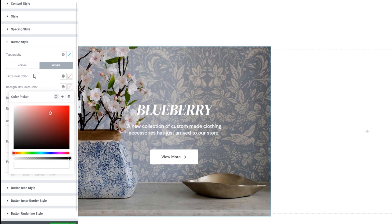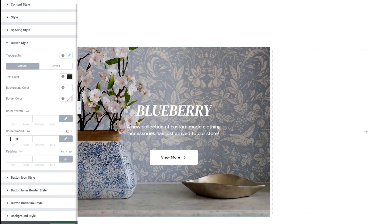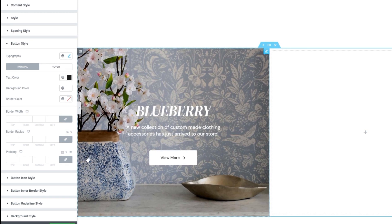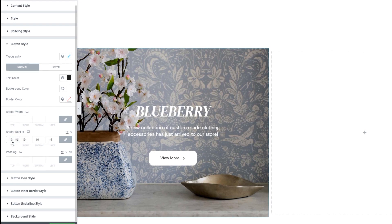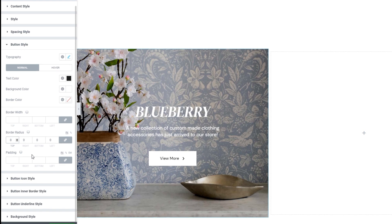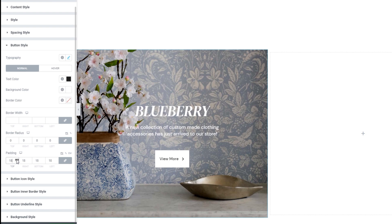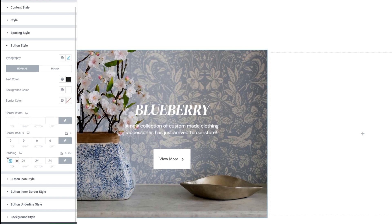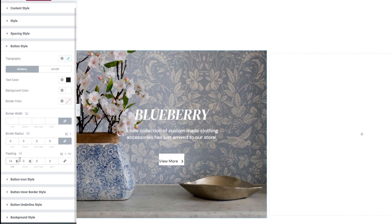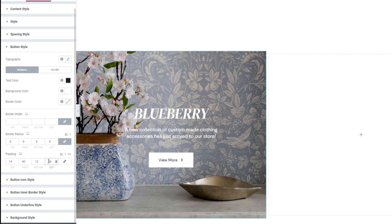Let's get back to the rest of the options in this section, which includes the border radius. By default, we can see the button already has a bit of a radius set — we can increase that easily, or remove it entirely by setting 0. Next, we have the padding for the button text, so we can create more space around it. As using the same padding values on all sides doesn't look all that great, I'll delink the fields and set 14 pixels at the top, 40 on the right, 13 at the bottom, and 40 on the left.